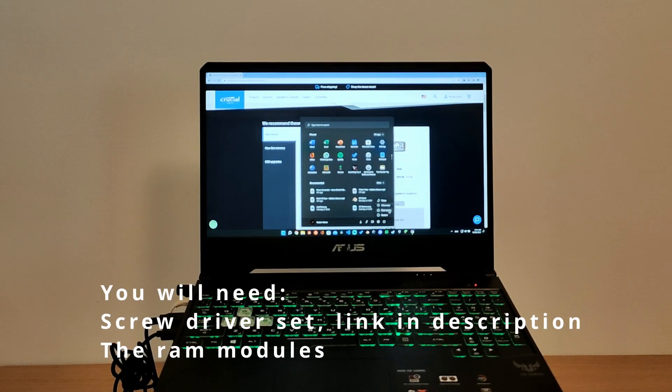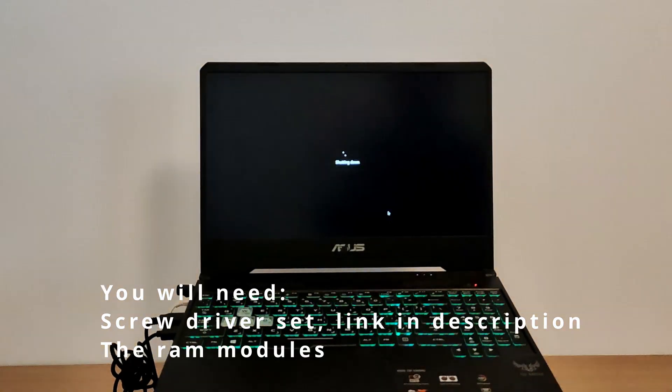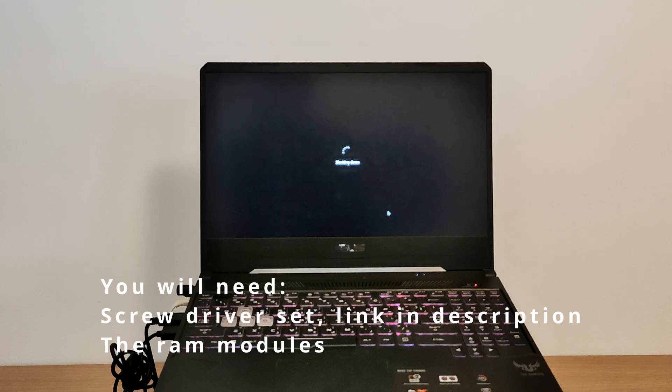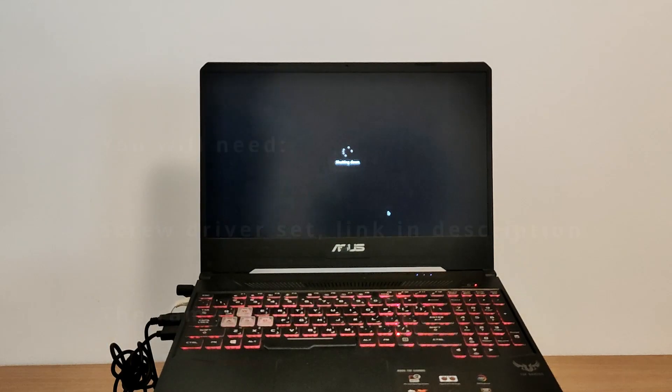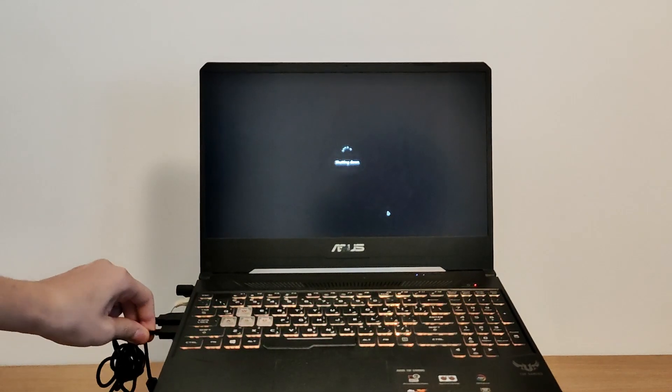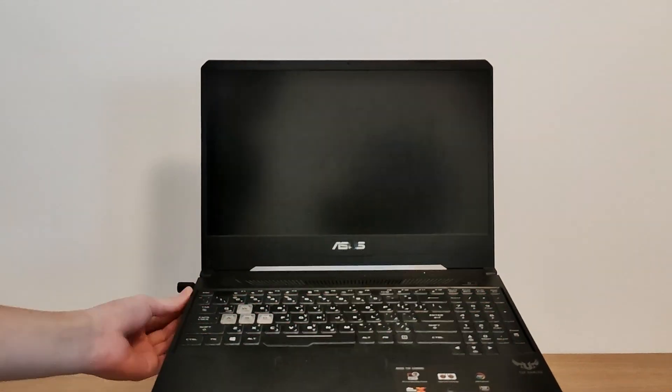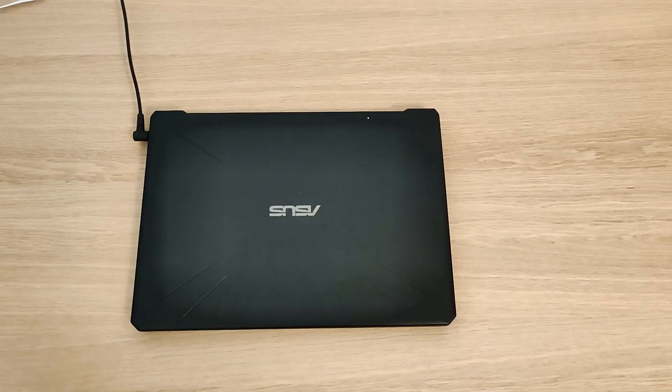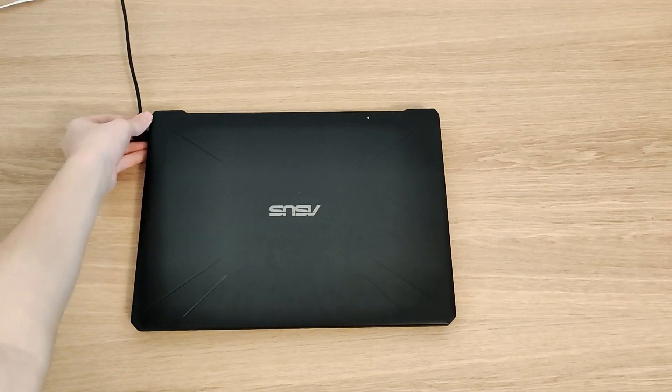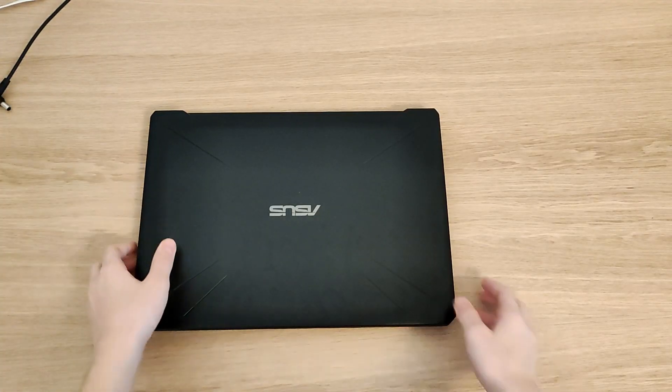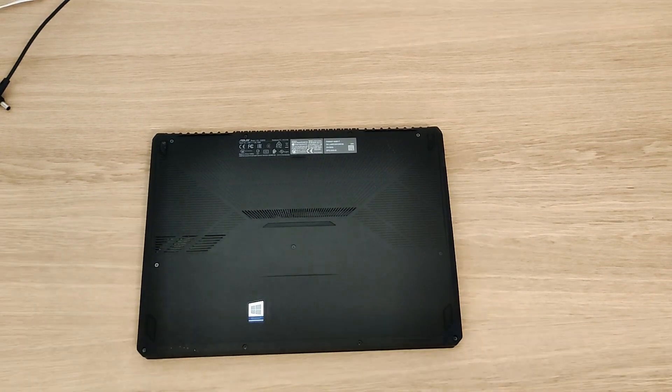Go ahead and shut down your laptop. Don't forget to unplug it from power. Then you can flip it around. If it has a battery, remove it. I recommend you do this not on carpet since that generates static electricity which might kill your laptop.